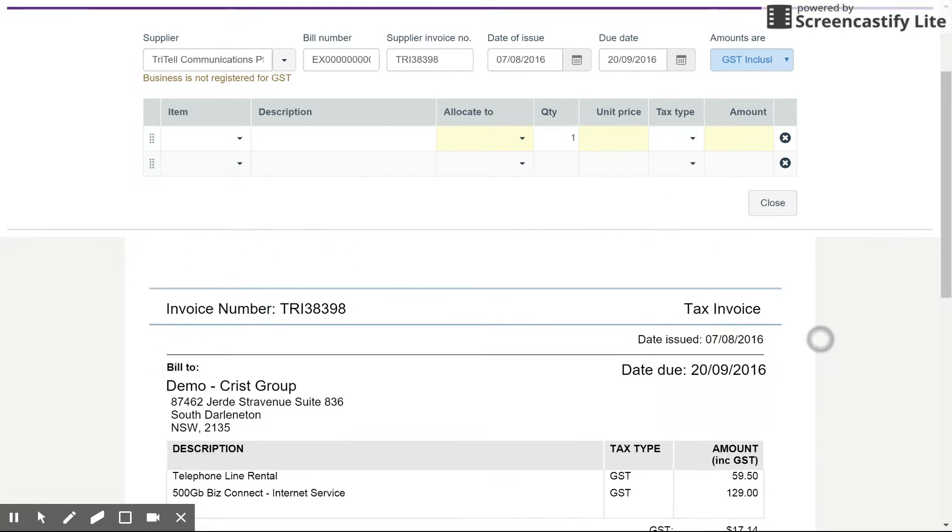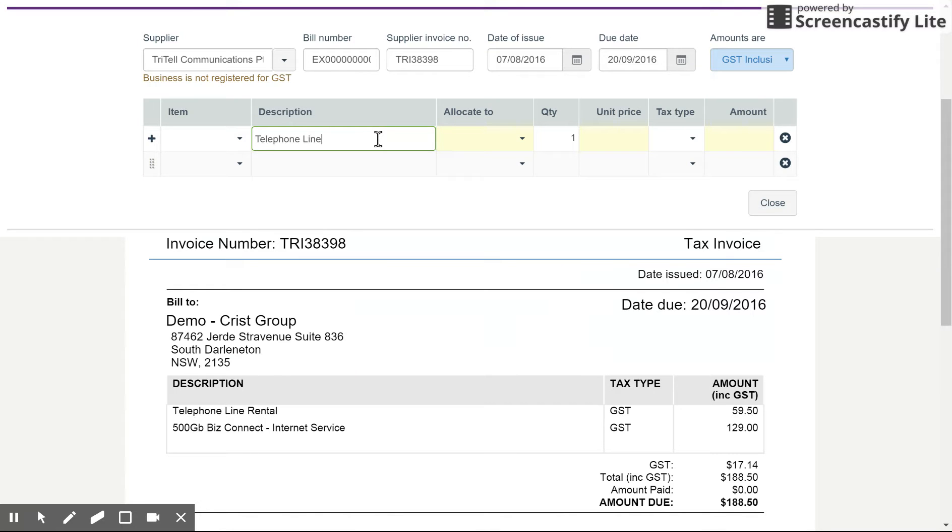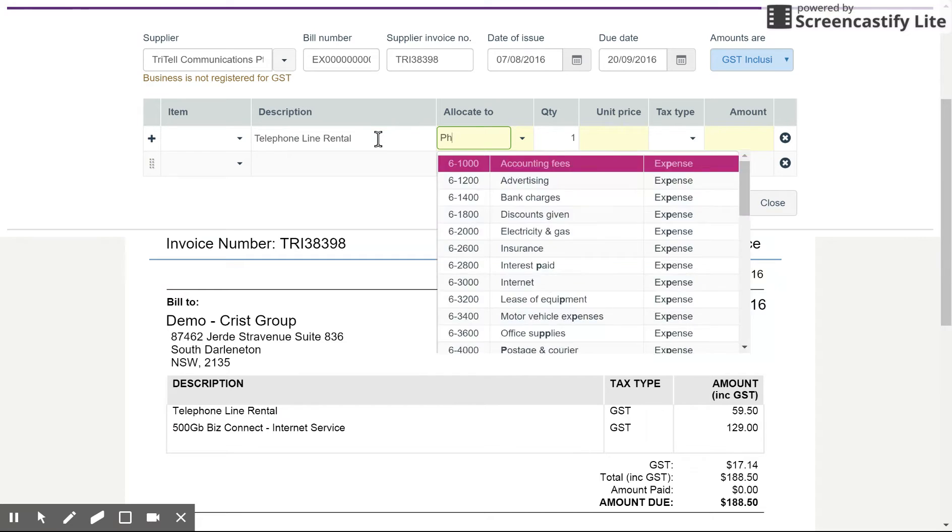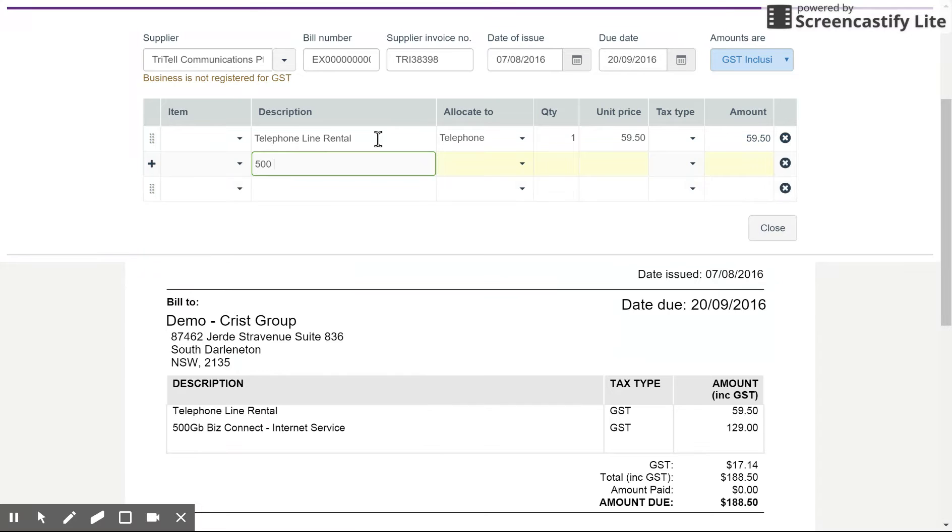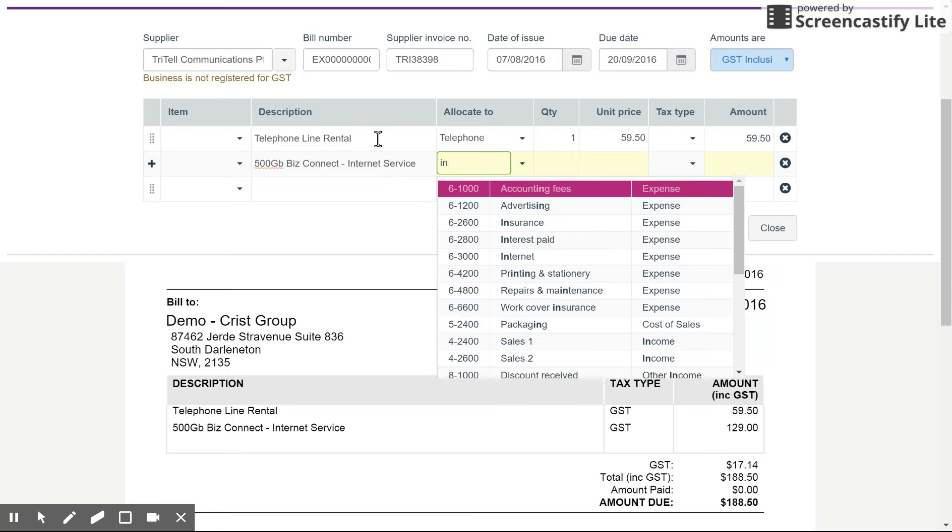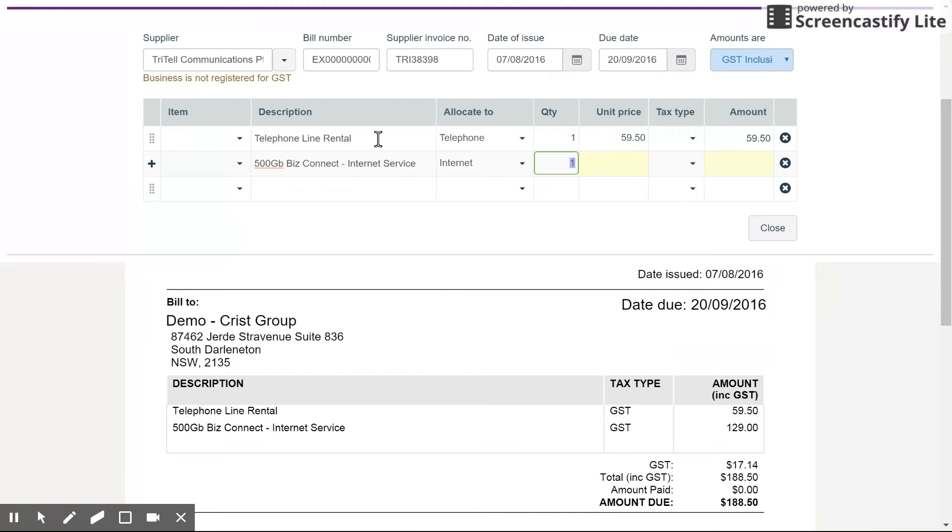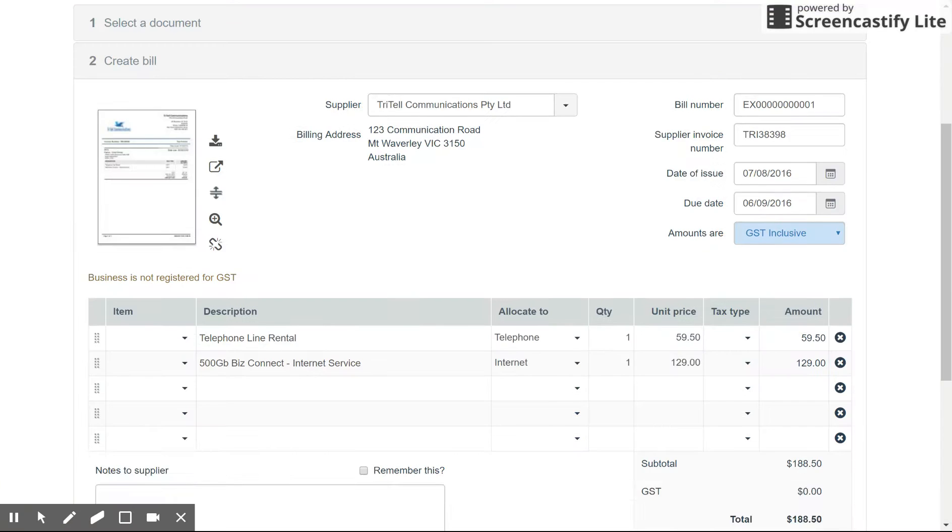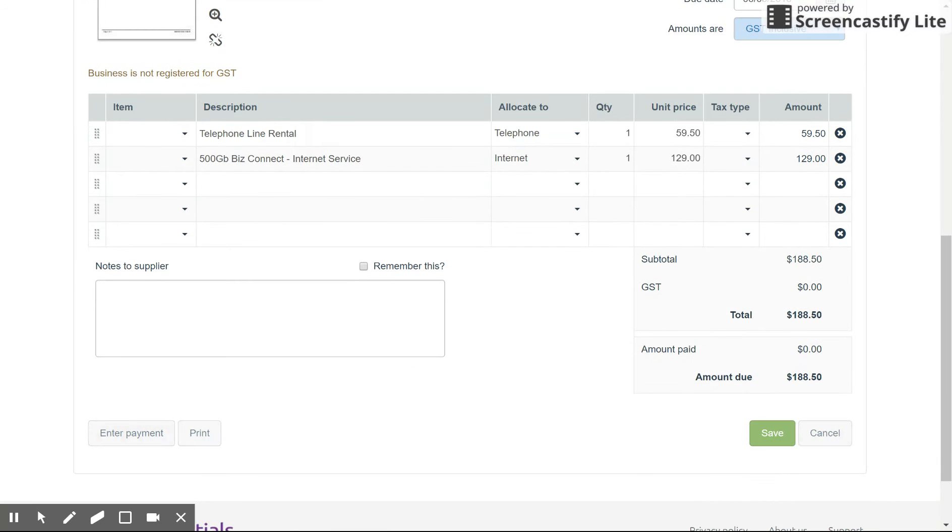And basically, then you're good to enter in each of the individual lines. So it's as simple as that. And you save the invoice. So once that's done, you have it stored in the system. So just for this example, I'm just going to enter in some basic data. So we've got 5950. Tax type. It's inclusive as they're not registered. So it's all good to go. 500 gigabyte biz connect internet service. And I'm not sure if they've got an internet expense account, put in the amount and close that preview. Then you can save the invoice.